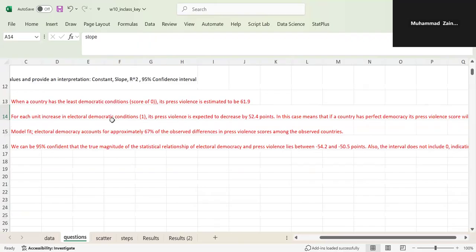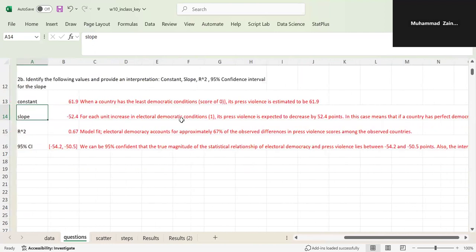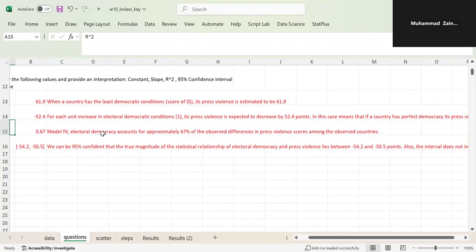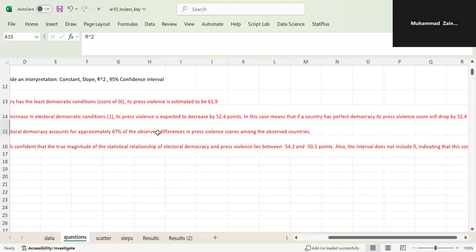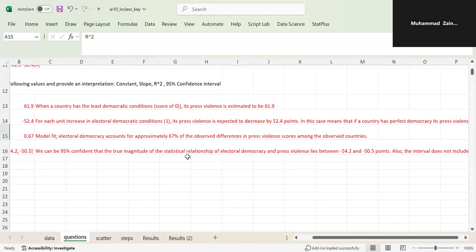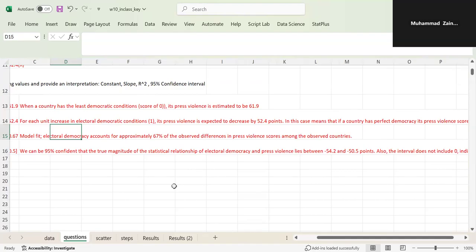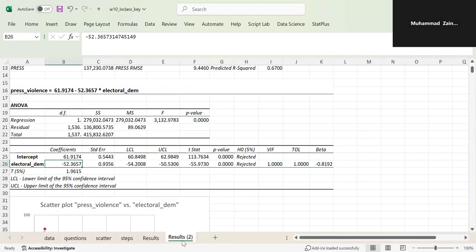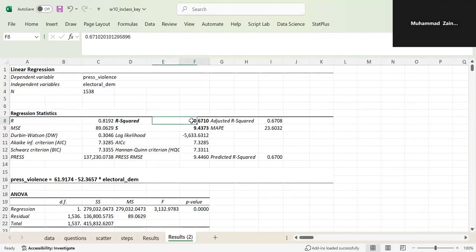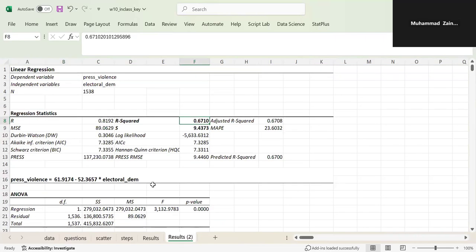So basically, slope means for each unit increase in electoral democratic conditions — which in this case is one unit, the entire spectrum — press violence is expected to decrease by 52.4. R-squared is the model fit: electoral democracy accounts for approximately 67% of the observed differences in press violence scores. R-squared determines how much of the change observed in press violence is explained by electoral democracy — 67% of the change can be explained.